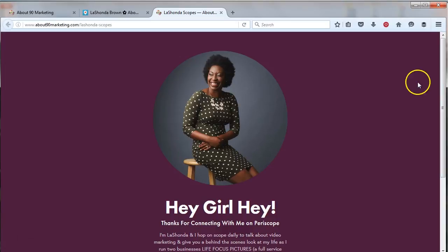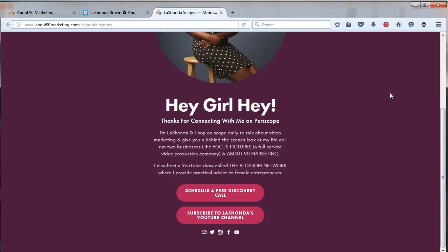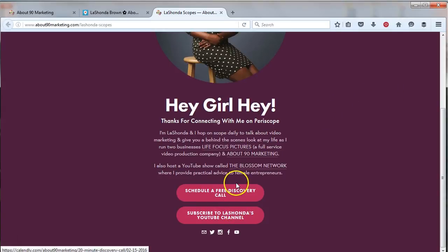It has a nice little photo of me. It says thank you for connecting with me on Periscope. It gives you a little bit of information about LifeFocus, my video production company, and about 90Marketing. It tells you about my YouTube show and it allows you to either subscribe to my channel or schedule a free discovery call. When I hover over these buttons in the bottom left, you'll see that it is redirecting people to a specific place.